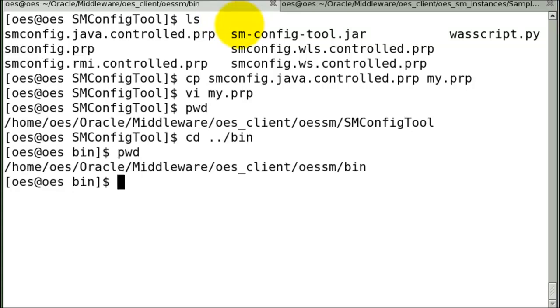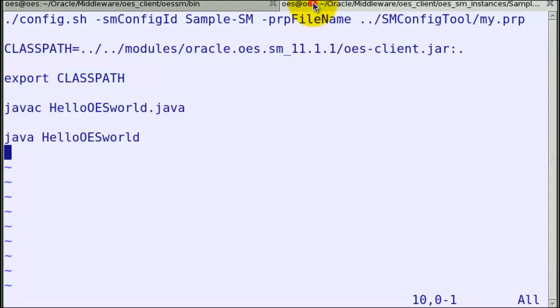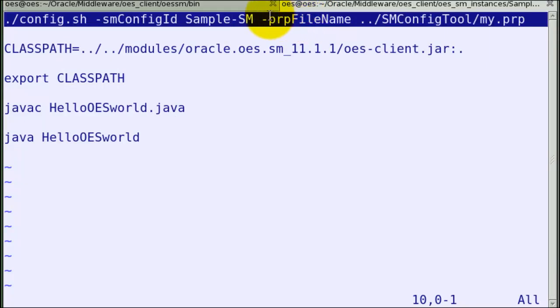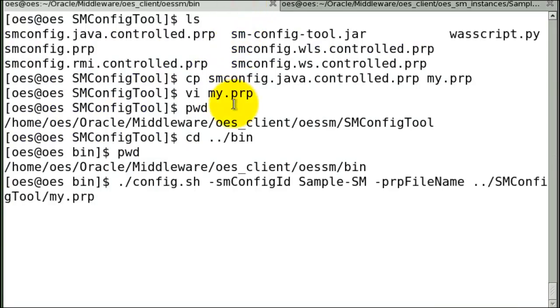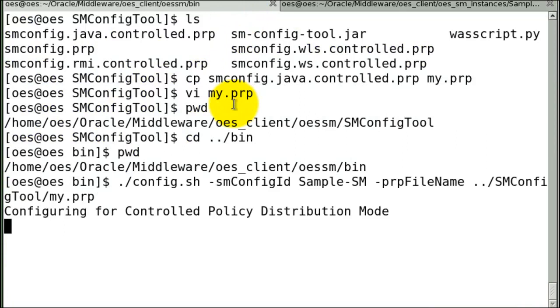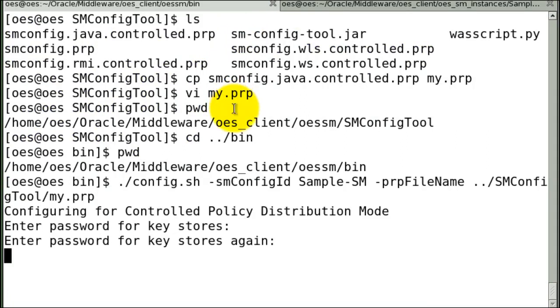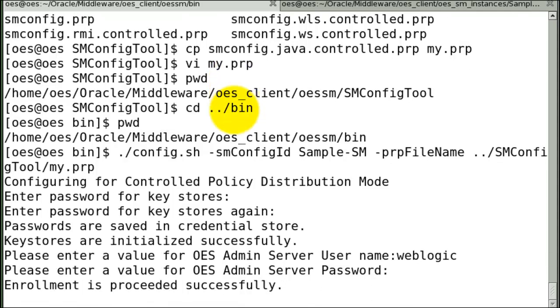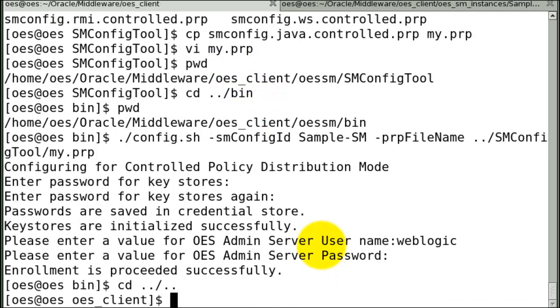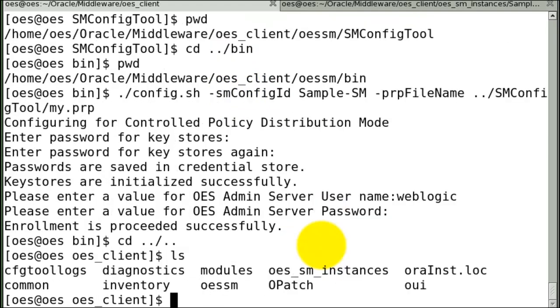CD to the bin directory, and now we'll run the real command. I strongly recommend that you copy paste these commands because it's very easy to make a mistake. You need to fill in the key store passwords and the password for your WebLogic domain. And now we've created the SM.